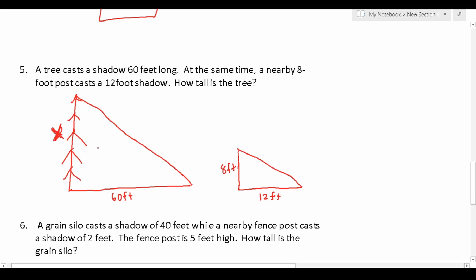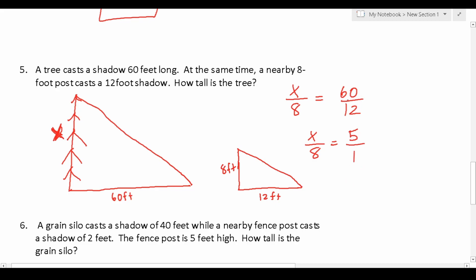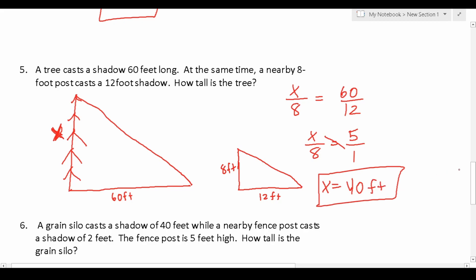We want to know how tall the tree is, which we represent with x. Using the second requirement for similar figures, corresponding sides are proportional: x corresponds with 8, and 60 corresponds with 12. So x over 8 equals 60 over 12. Reducing the right side: 60 divided by 12 is 5, written as 5 over 1. Cross multiplying: 1 times x is x, and 8 times 5 is 40. So the tree is 40 feet tall.